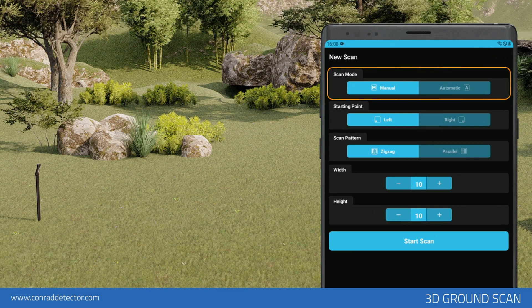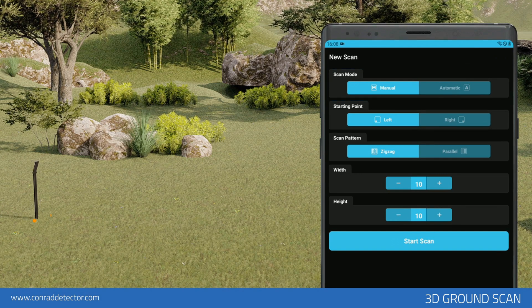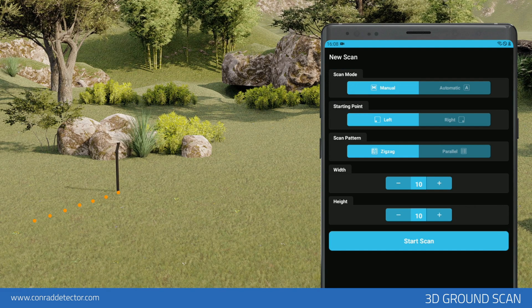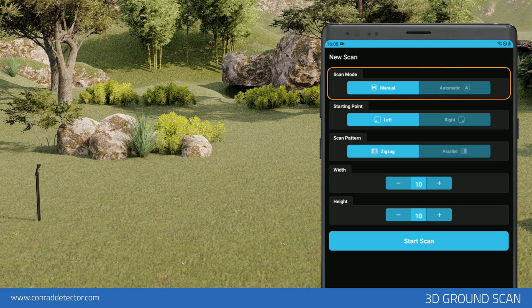Scan mode. There are two scan options in the ground scan feature: automatic and manual. In automatic scan, you do not need to tap any button to count the signal pulse, but in manual scan, you need to tap the button on the device for each signal. First, you need to select the scan type: automatic or manual.